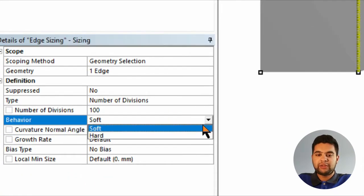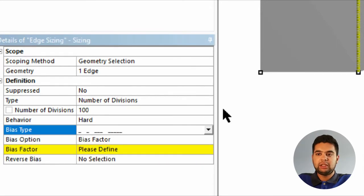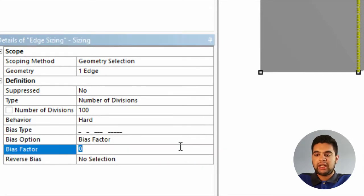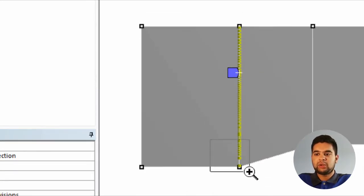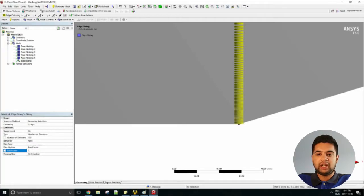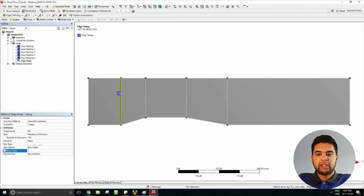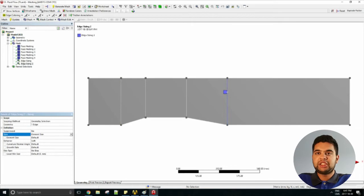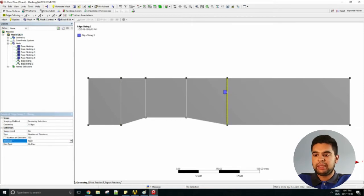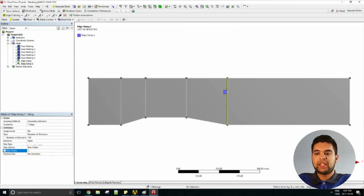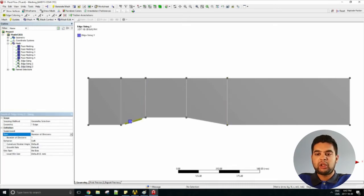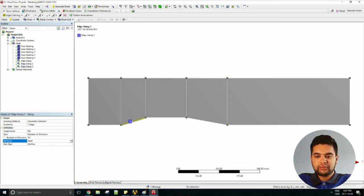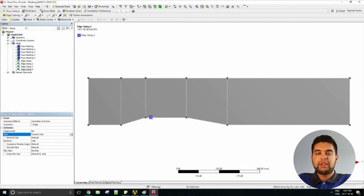Change it to number of divisions. Set your divisions - this will be according to how big your geometry is, but I will use 100 for mine. Use a bias of seven according to me, and then you can see that it's quite dense towards the boundary there. Do the same thing for the other features as well. The line at the back should be the same 100 elements and size because it's the same length.